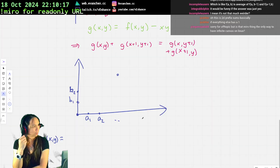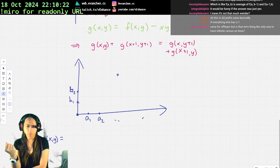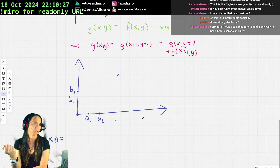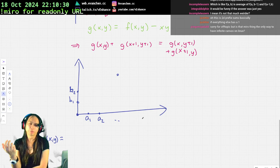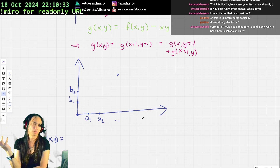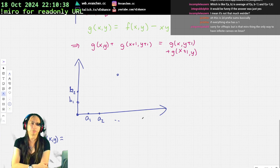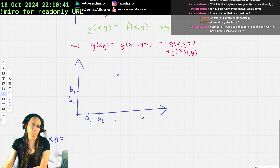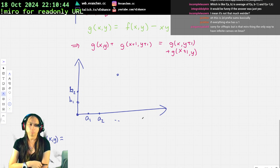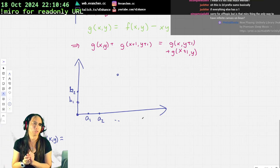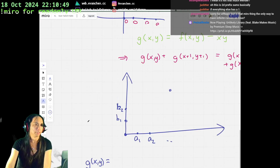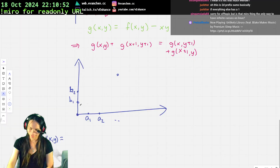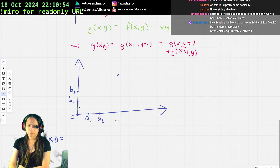Actually, maybe I can kind of do that. Is that Miro thing the only way to have infinite canvas on Linux? I don't see any reason to believe there isn't other whiteboard software. Originally I used Miro on my iPad to draw and then it would mirror on screen, but then I got a drawing tablet. This is literally just a web browser, nothing very fancy.